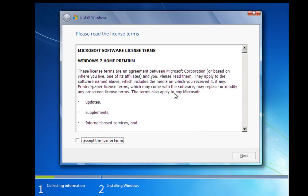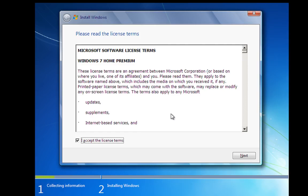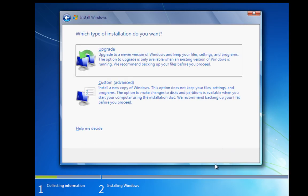We've now got to accept the license terms and have a read through these. I've installed Windows enough times to know what it says. We'll click on next.